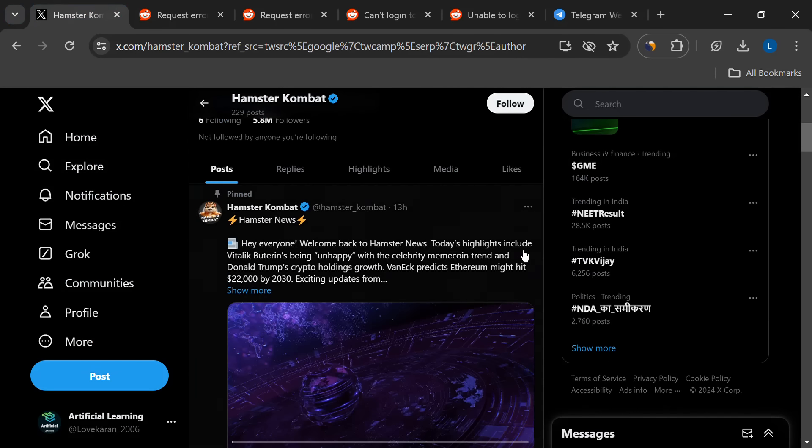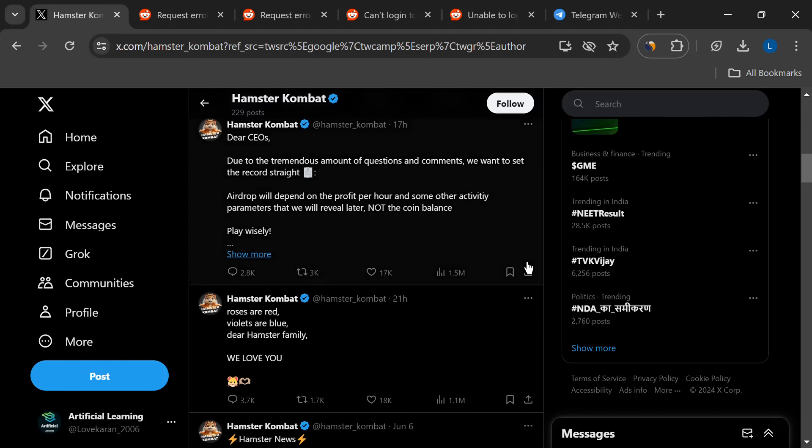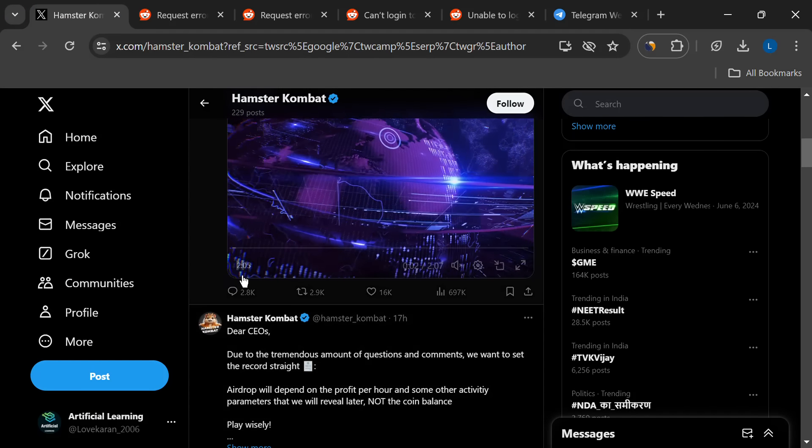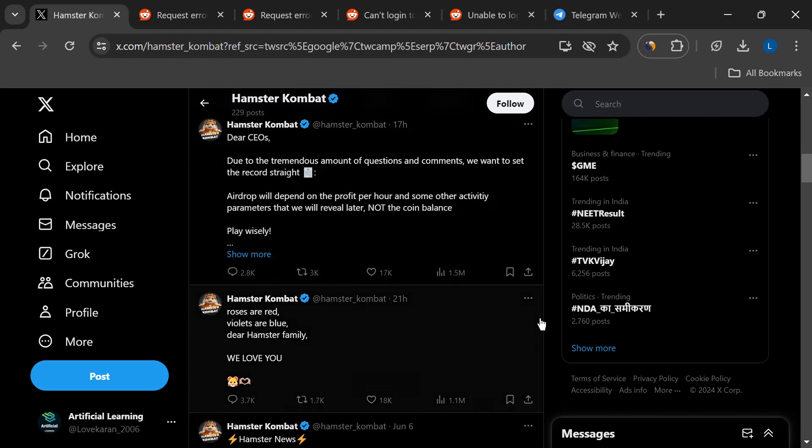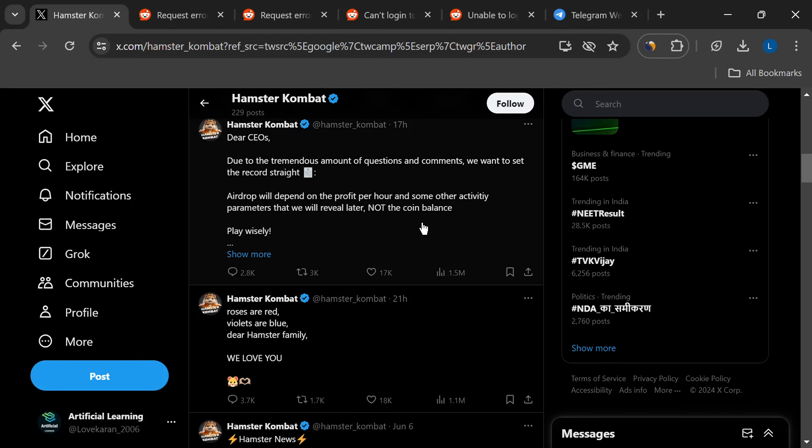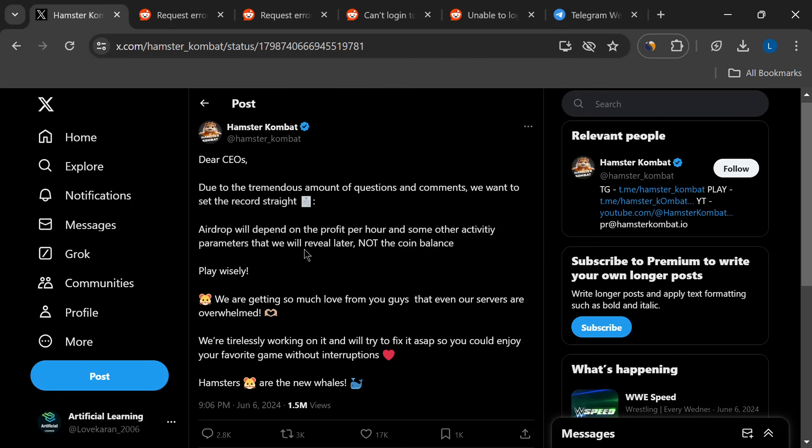There's no magic fix yet, but some folks online have shared what seems to be working for them. First up, make sure you're running the latest version of Telegram. Sometimes those app updates squash bugs and make things run smoother.